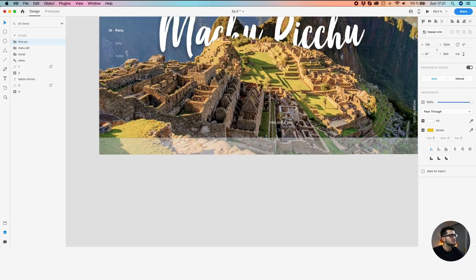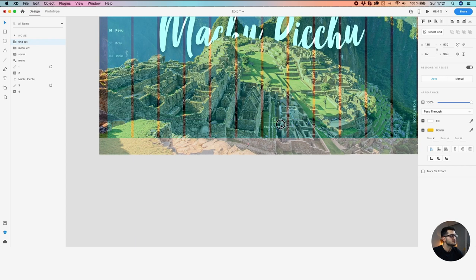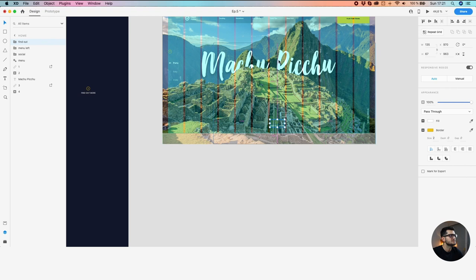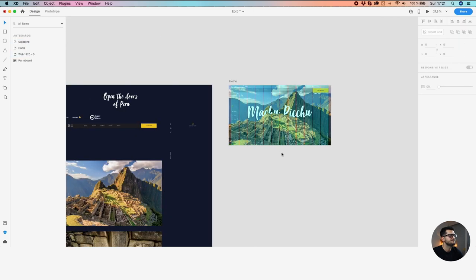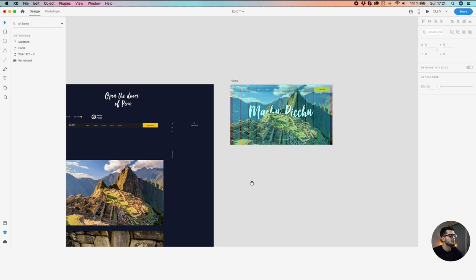And also this 'Find Out More' button that we want to have centered. Let's align them both to the bottom. Those are the main components, the main assets.